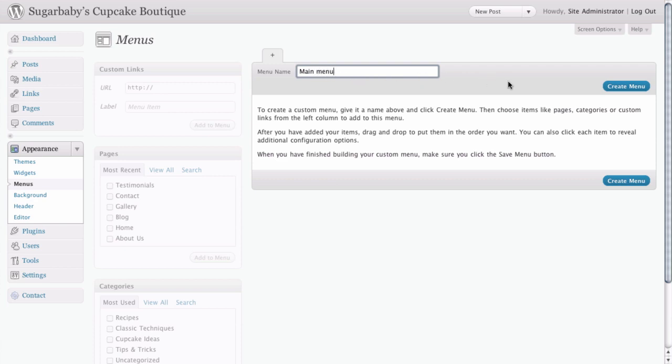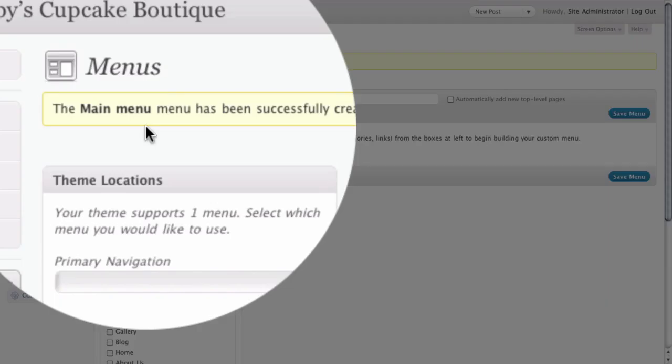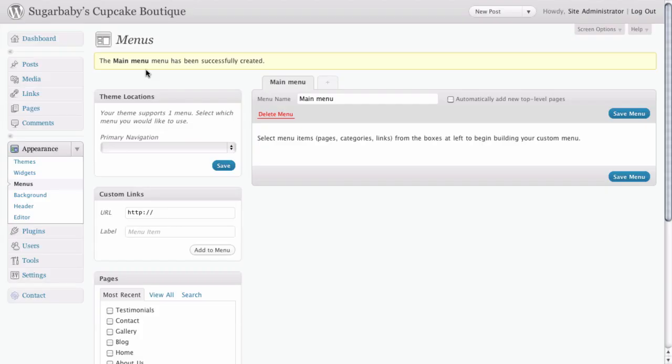And once we've done that, we need to create this menu. As you can see, the main menu has successfully been created.